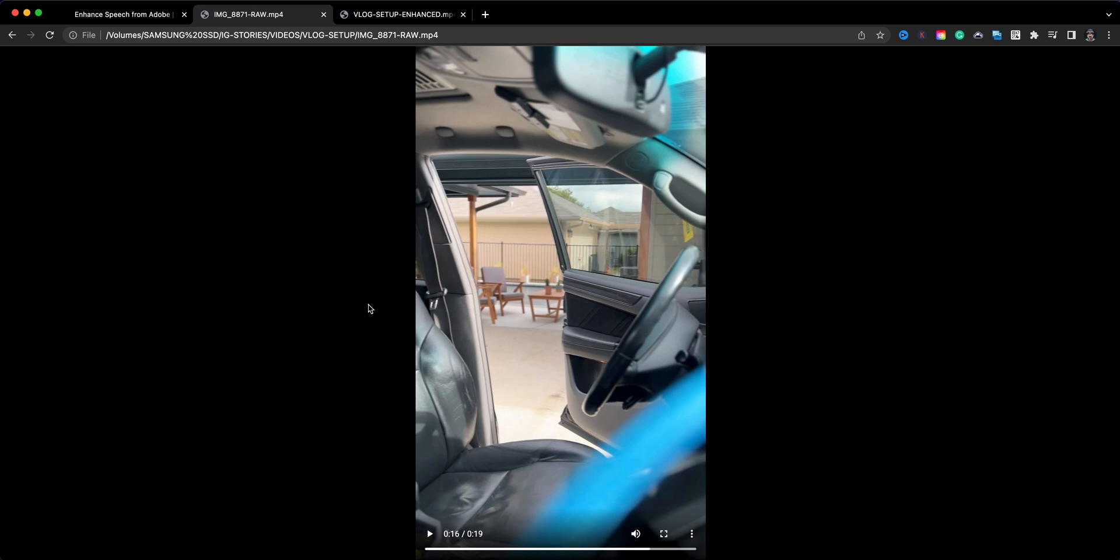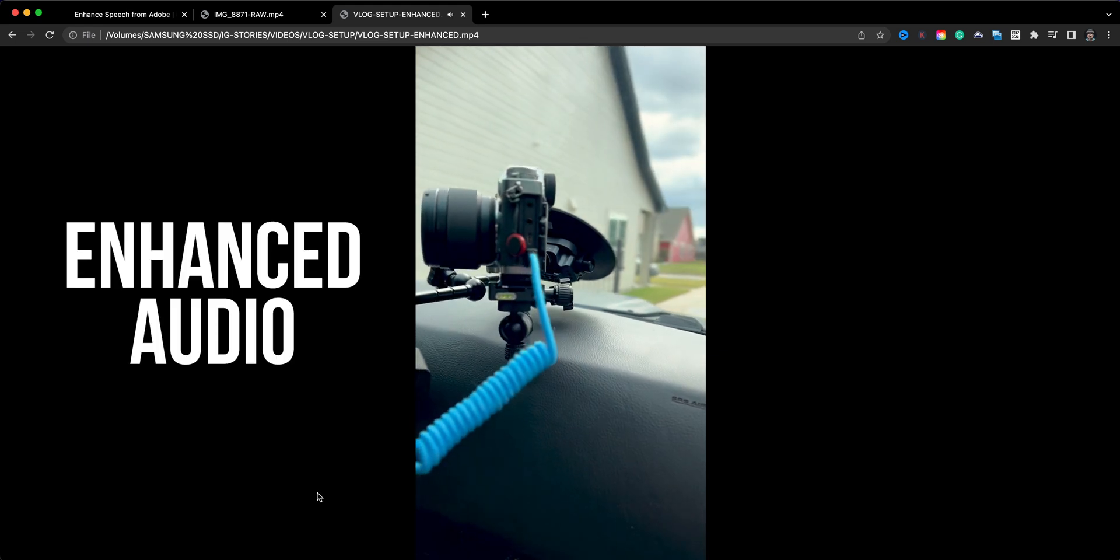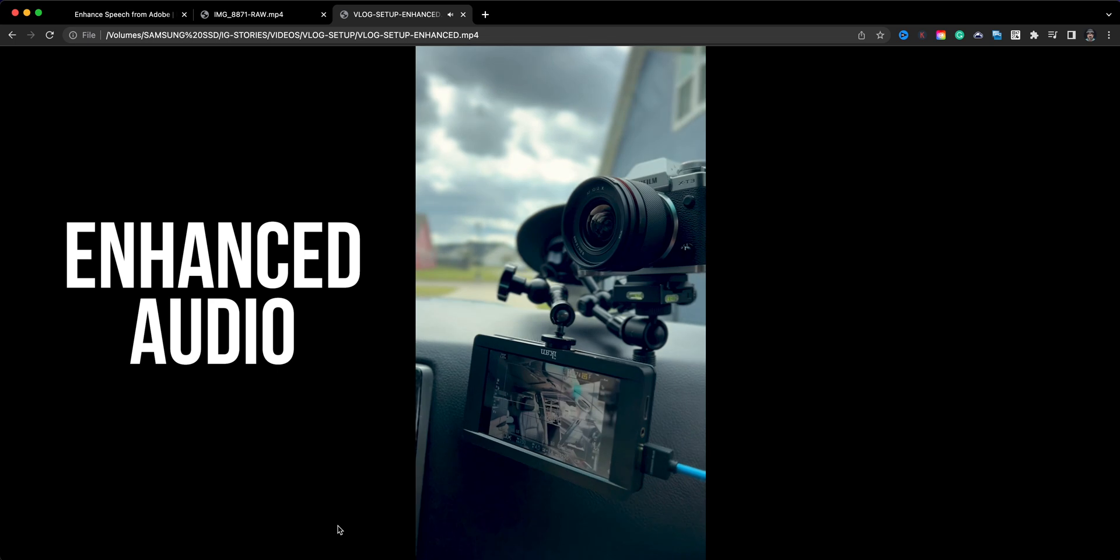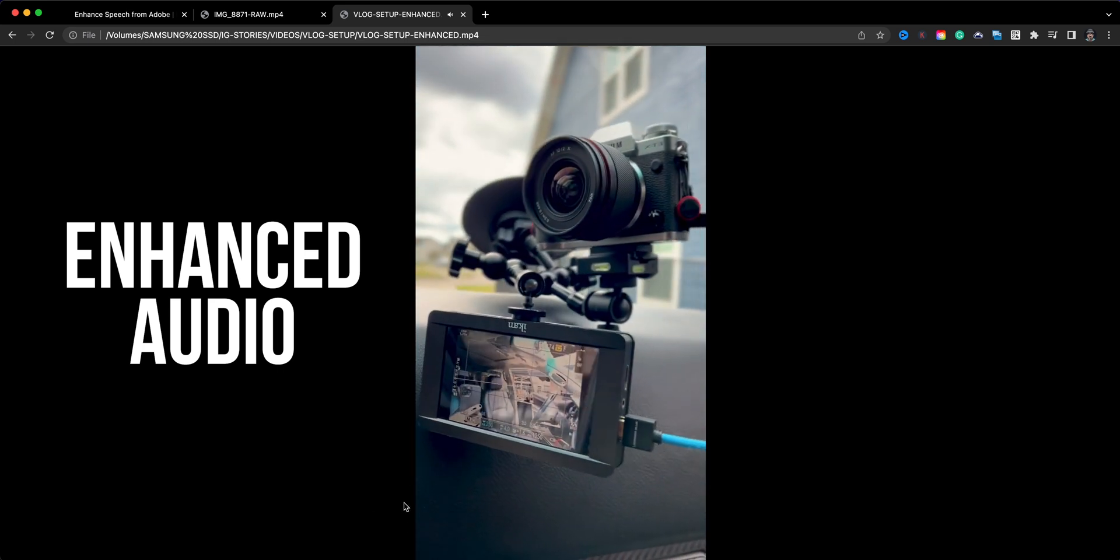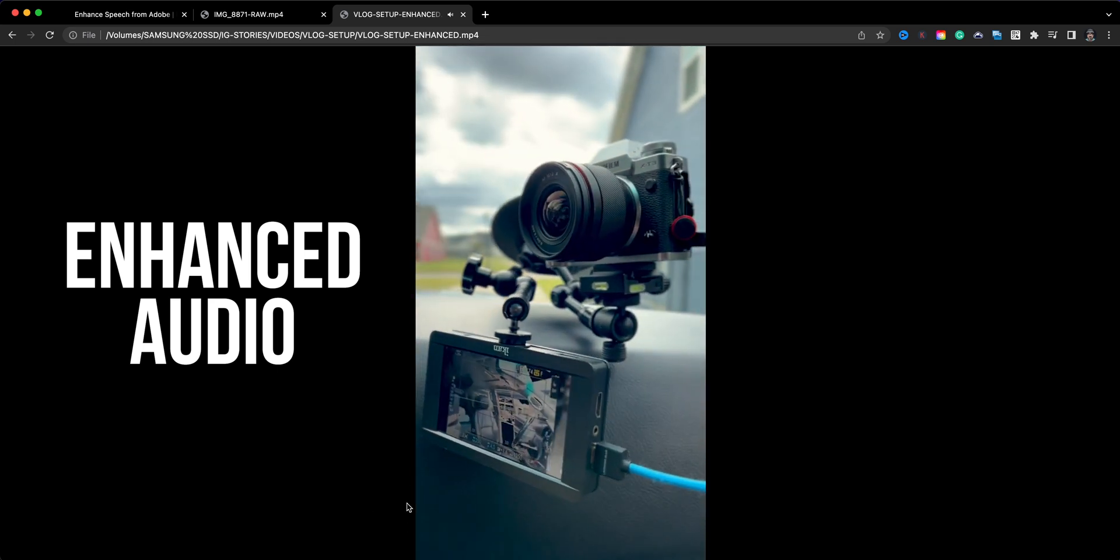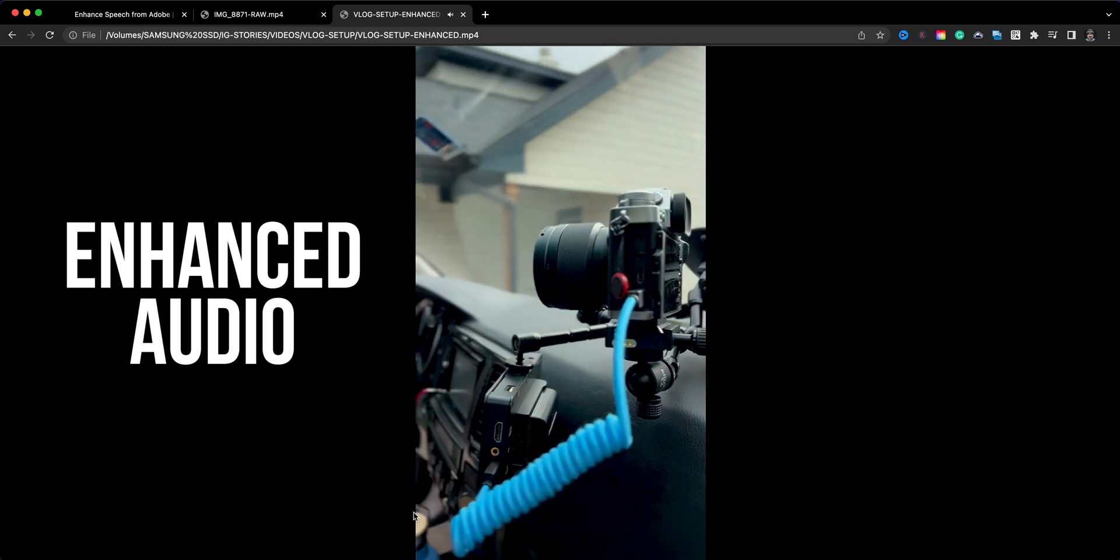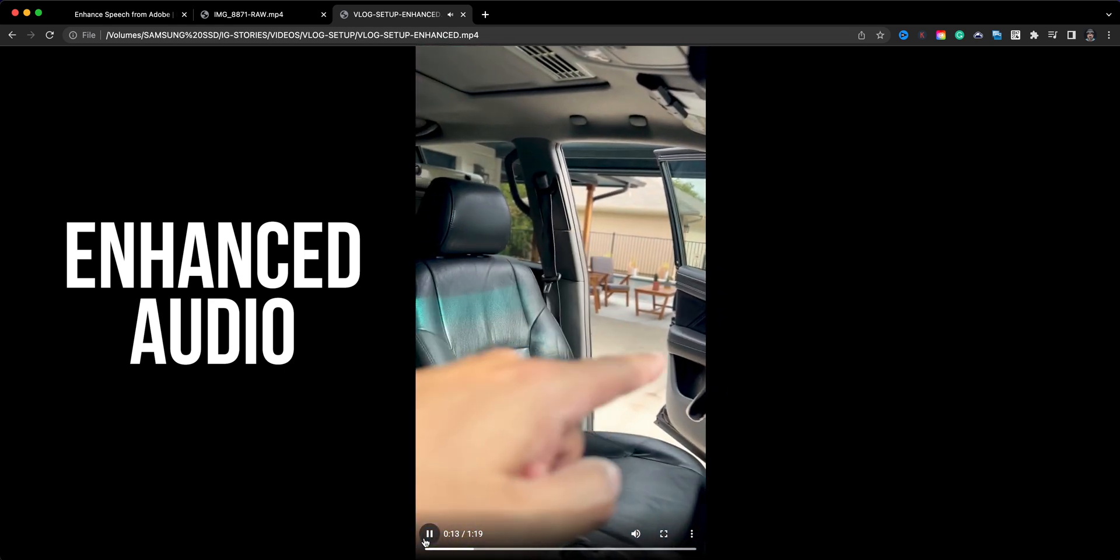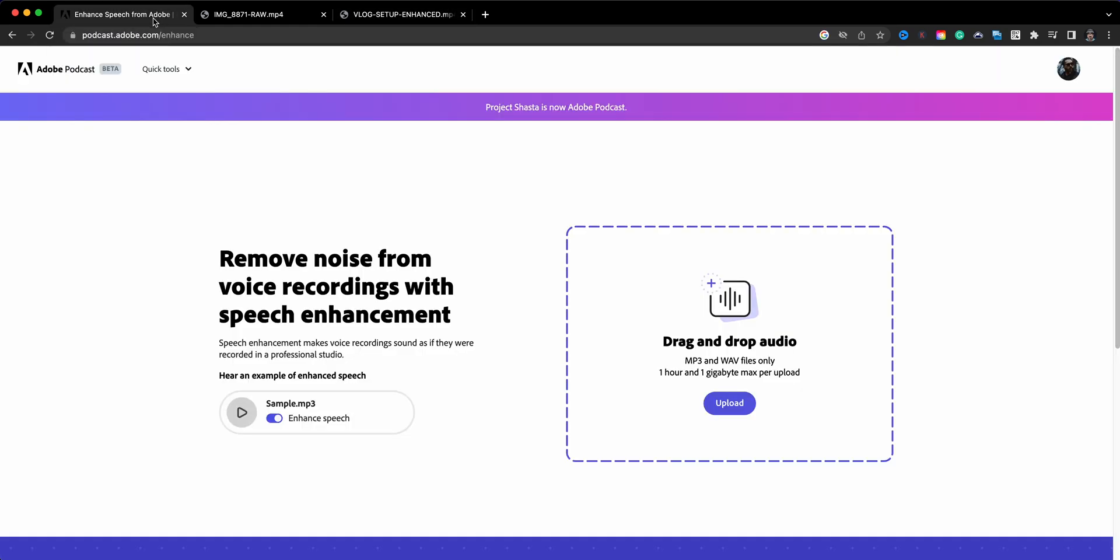All right, so that is raw audio or raw video I should say, caught on my iPhone. And so what I did is extracted the audio, brought it into the Adobe Podcast tool and used the enhancement. And this is what it sounds like after. Now I brought in the audio, deleted the old audio, added the new audio, and this is what it sounds like: Hey everybody, hope you're having a wonderful Saturday. I am setting up my camera here for a road trip that I'll be taking. This is going to be my vlogging setup in the car. As you can see, it points to where I'll be.